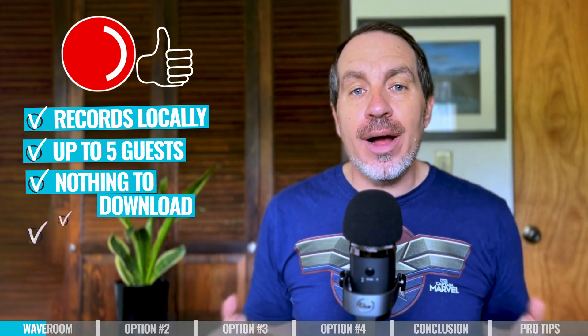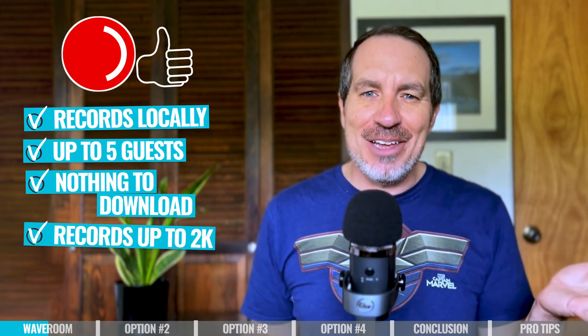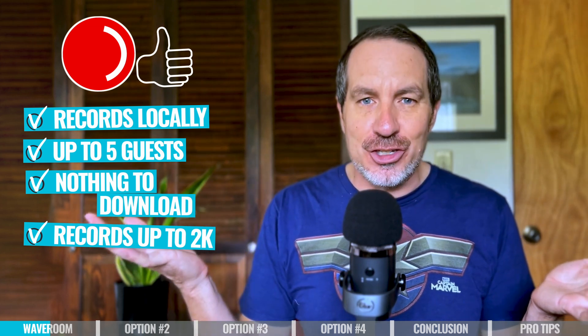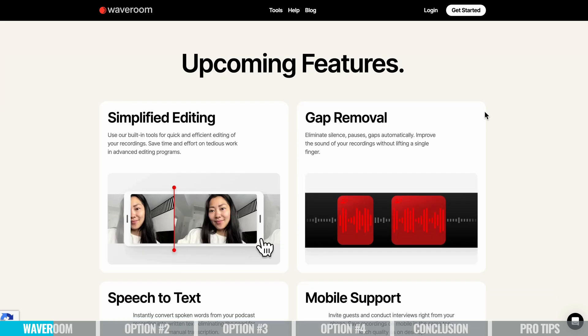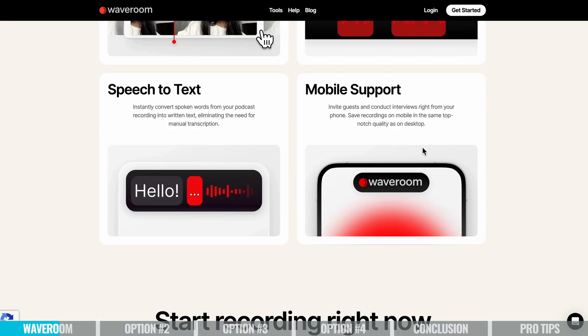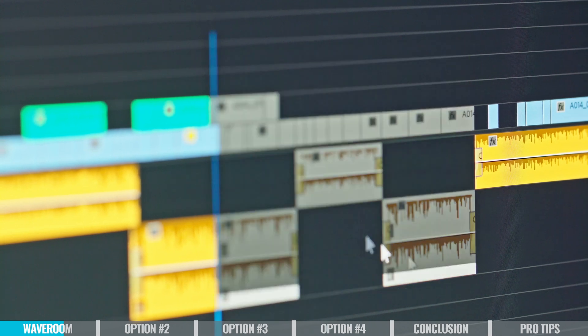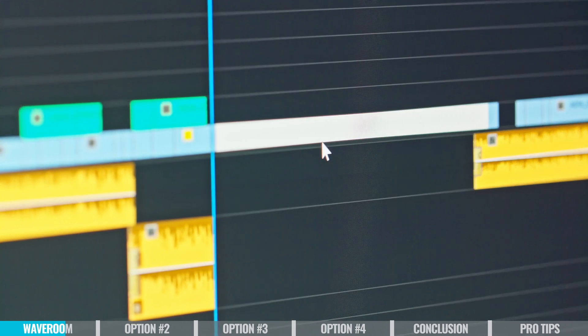Quality-wise, it'll record up to 2K — kind of in-between 1080p and 4K. Now, what's not to love about Waverum? First of all, it doesn't do much else yet. It looks like they're building out some of the other features, but there's no built-in editing. You have to download your files and then load them into whatever editing software you're going to use. Personally, I like a cloud-based recorder so I don't have to take up hard drive space, and they will store your recordings in the cloud, but only for a limited time.